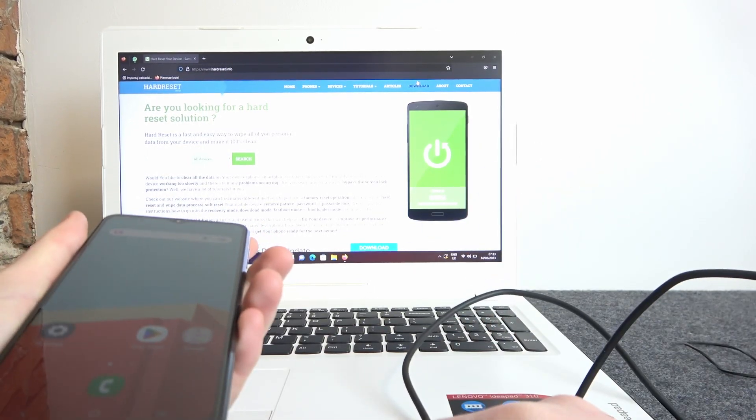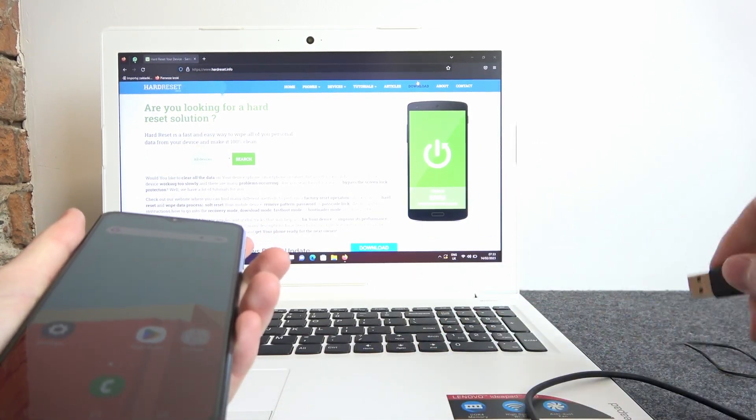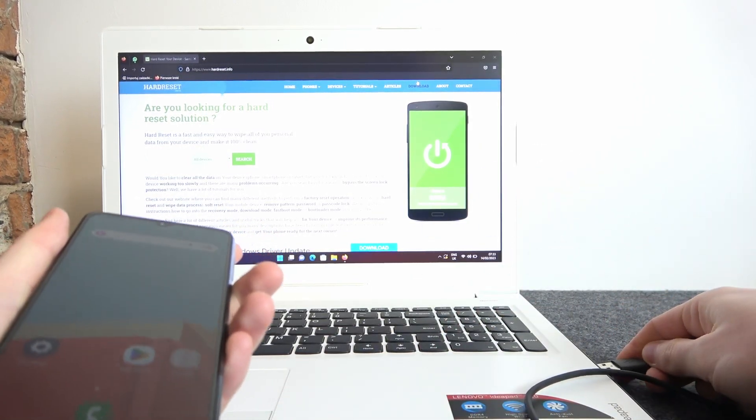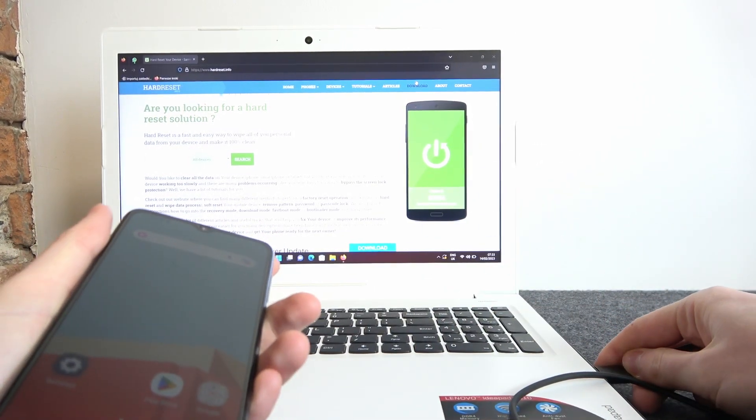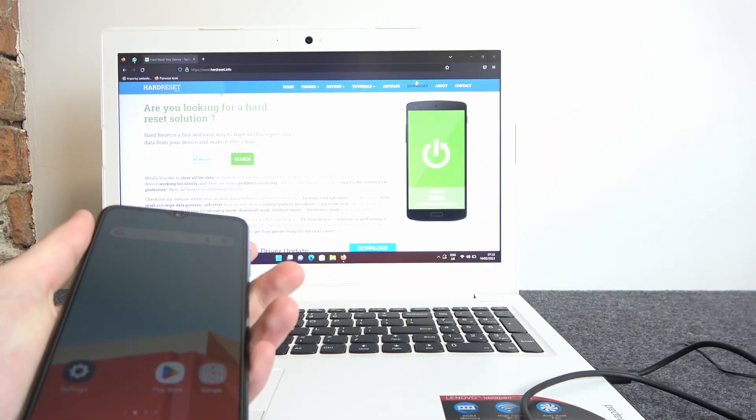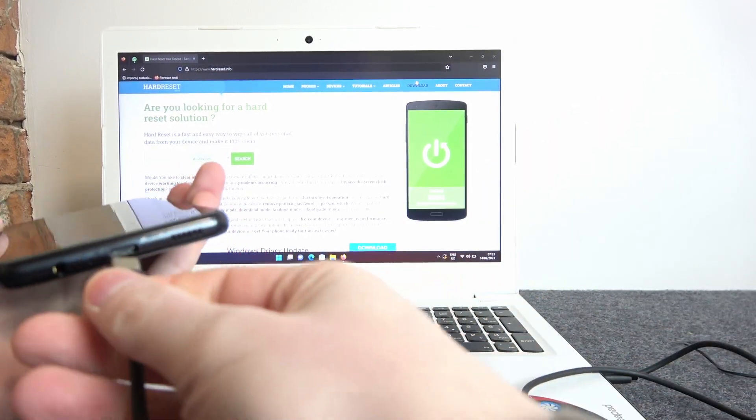Next thing is to connect USB to your laptop, then USB-C to your phone.